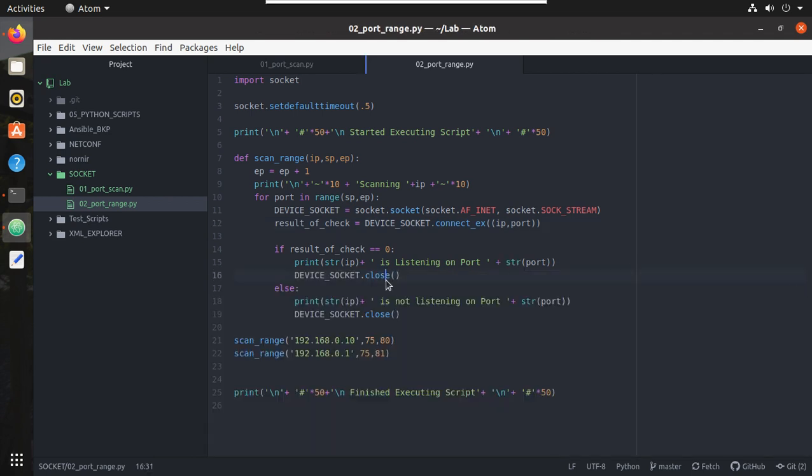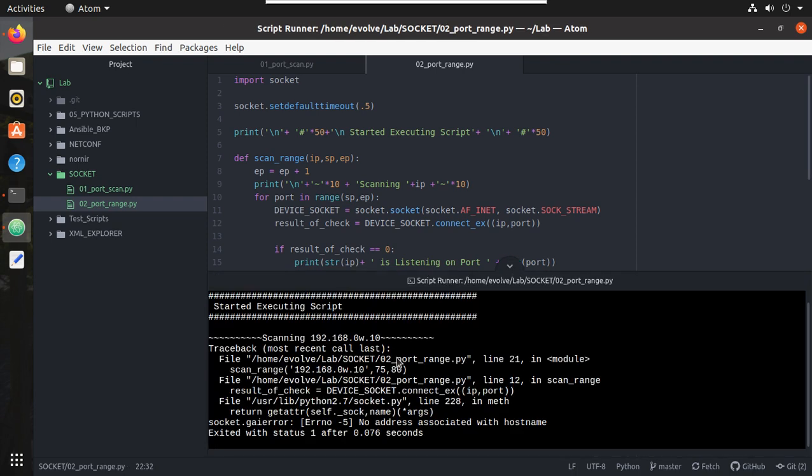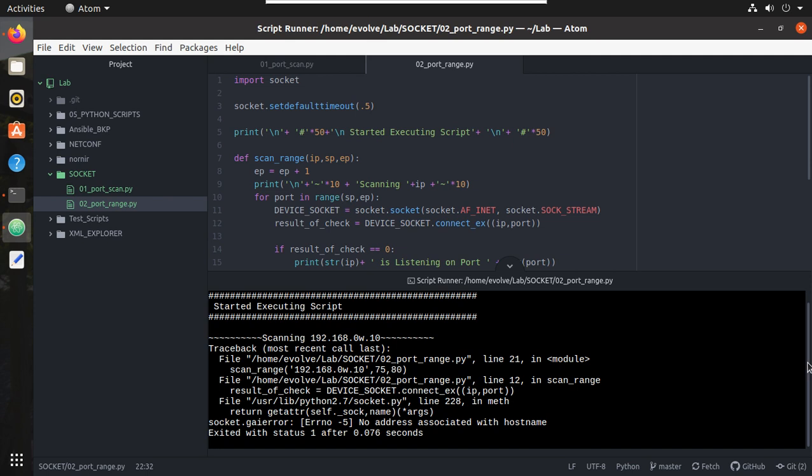Now here if we give some kind of exception like a wrong IP, you can see I am getting an exception in the terminal and it is not continuing.